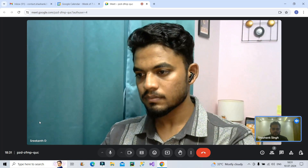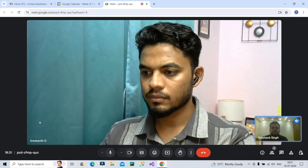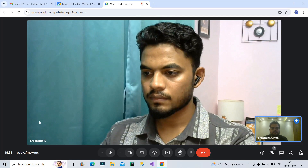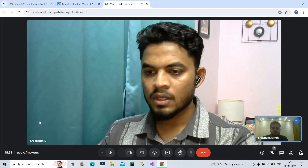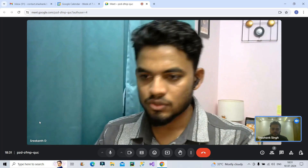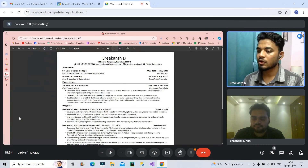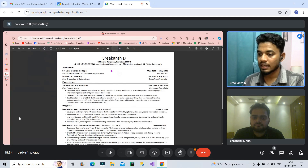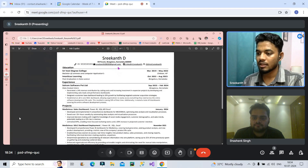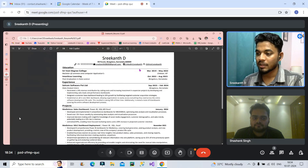Now let's talk about your resume. How did you craft your resume, which eventually helped you get interview calls? Can you share your screen and show the resume to the audience? Sure. So this is the resume — I got almost 83% data score. I have included my LinkedIn profile and GitHub profile where I was committing all my projects. I have also added my internship experience from the previous company.